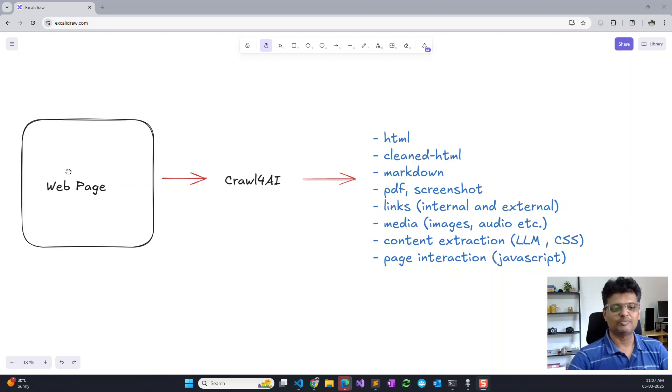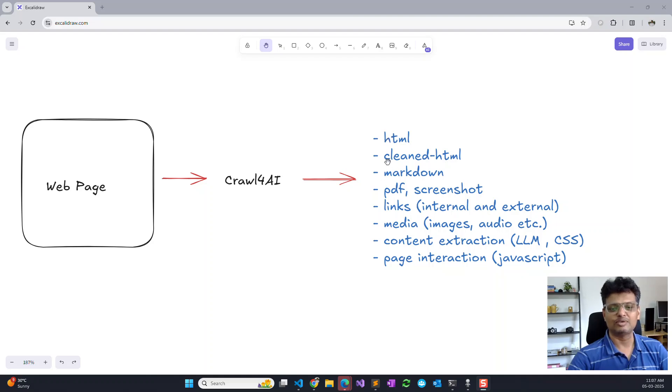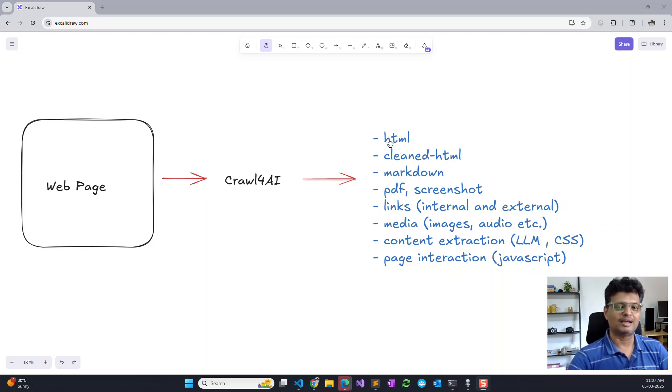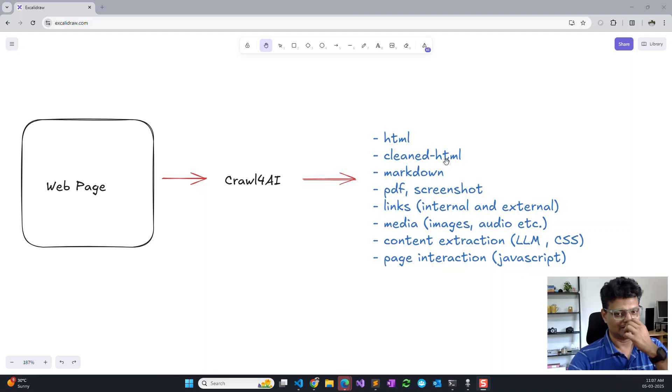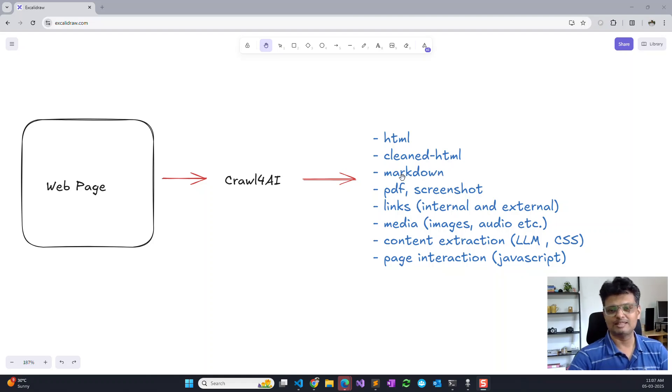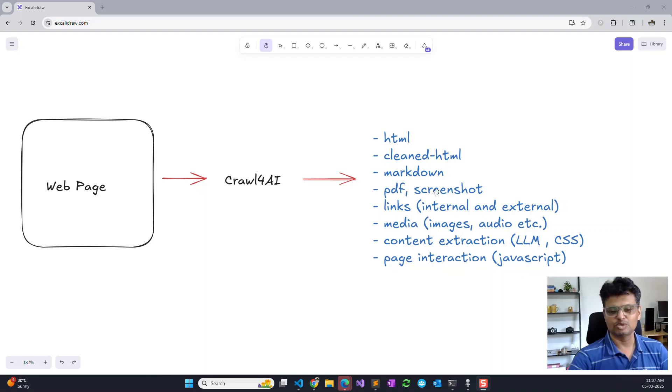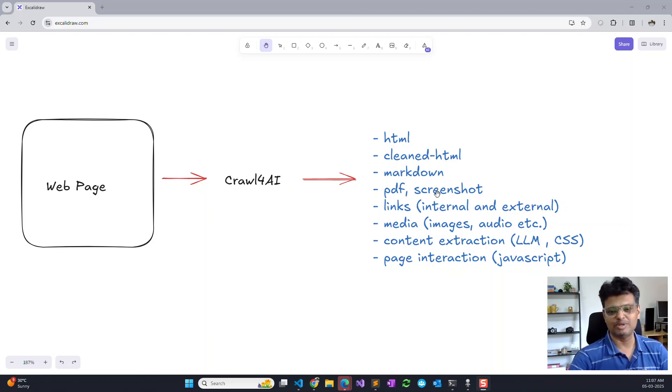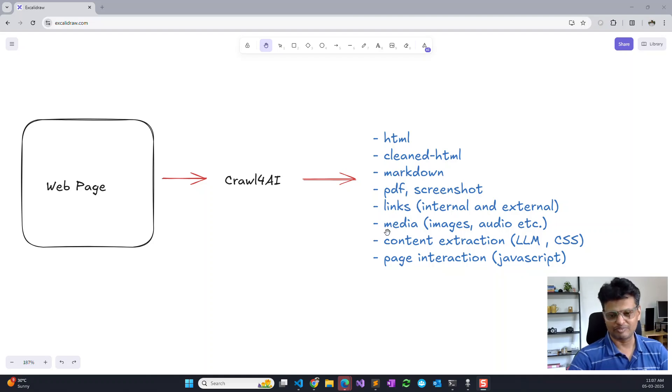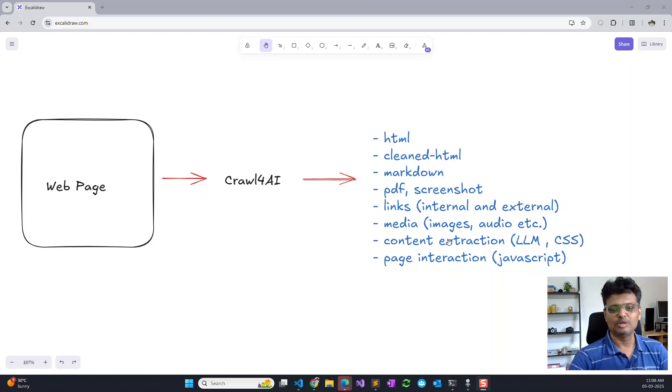As you can see, the Crawl4AI library allows you to crawl pages and get results in a variety of formats. You can get the entire HTML or the cleaned HTML by removing tags and scripts. You can also get data in markdown format, extract or save the content or the page as a PDF or screenshot, links and media, and various other options.